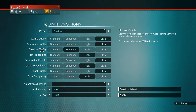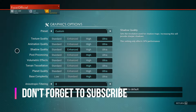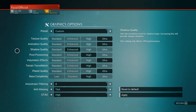Now the main reason for this video — the graphics options. Texture quality I have on Ultra. Animation quality also Ultra. Shadow quality I have on Enhanced — I'd normally say Standard because it pulls a lot of performance, but Standard looks weird so I keep it on Enhanced. Post processing have that on High. Volumetric effects also on High — it's nice to see all the effects in the game.